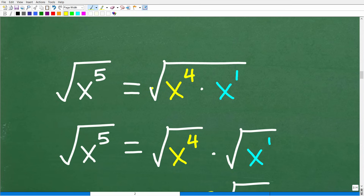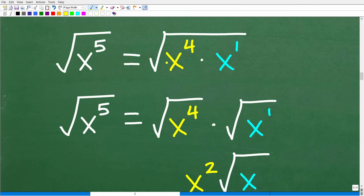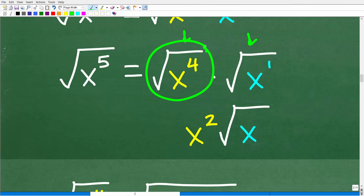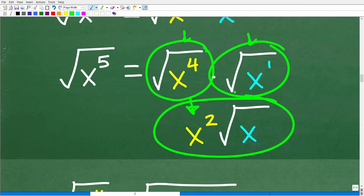So the square root of x to the fifth equals the square root of x to the fourth times x to the first. We can break this one big square root into two individual square roots. Now we have the square root of x to the fourth, which equals x squared, times the square root of x. So the final answer is x squared times the square root of x.